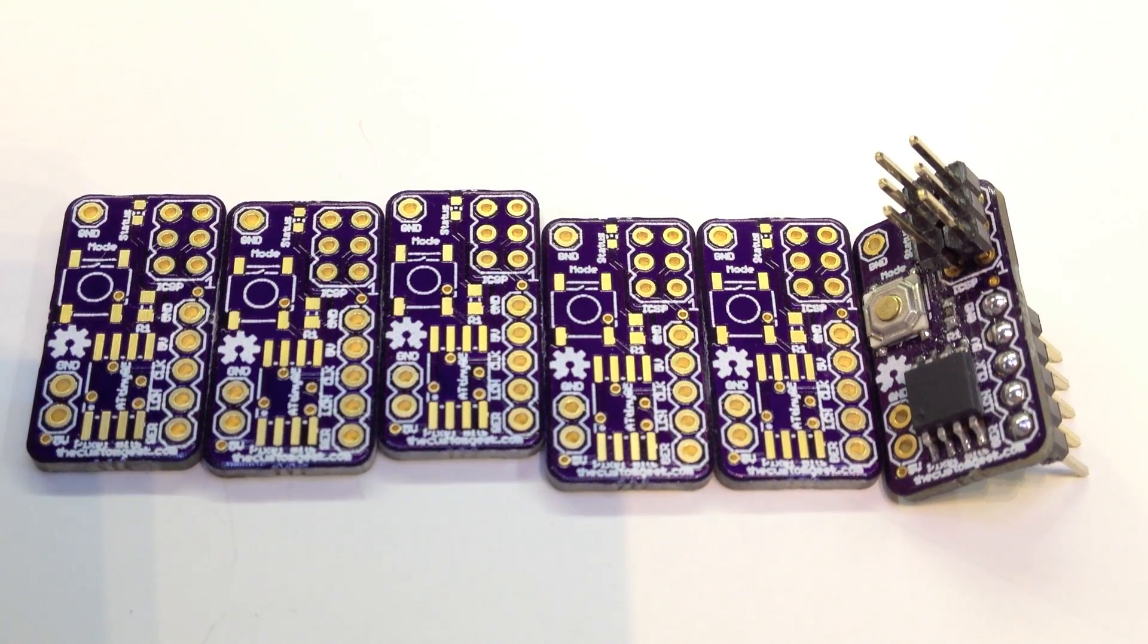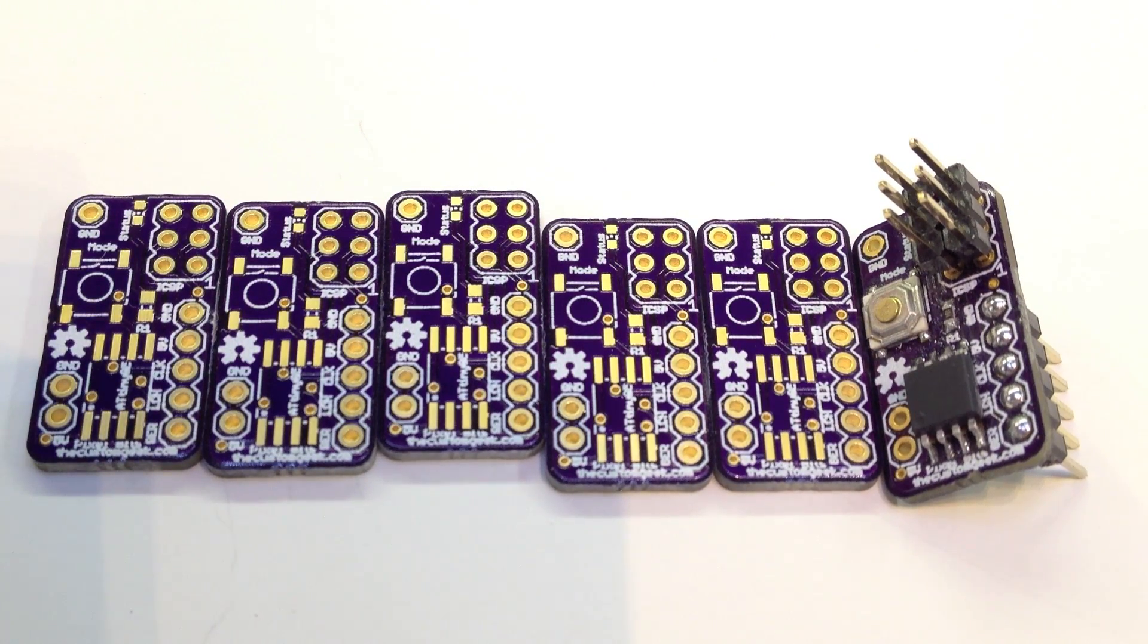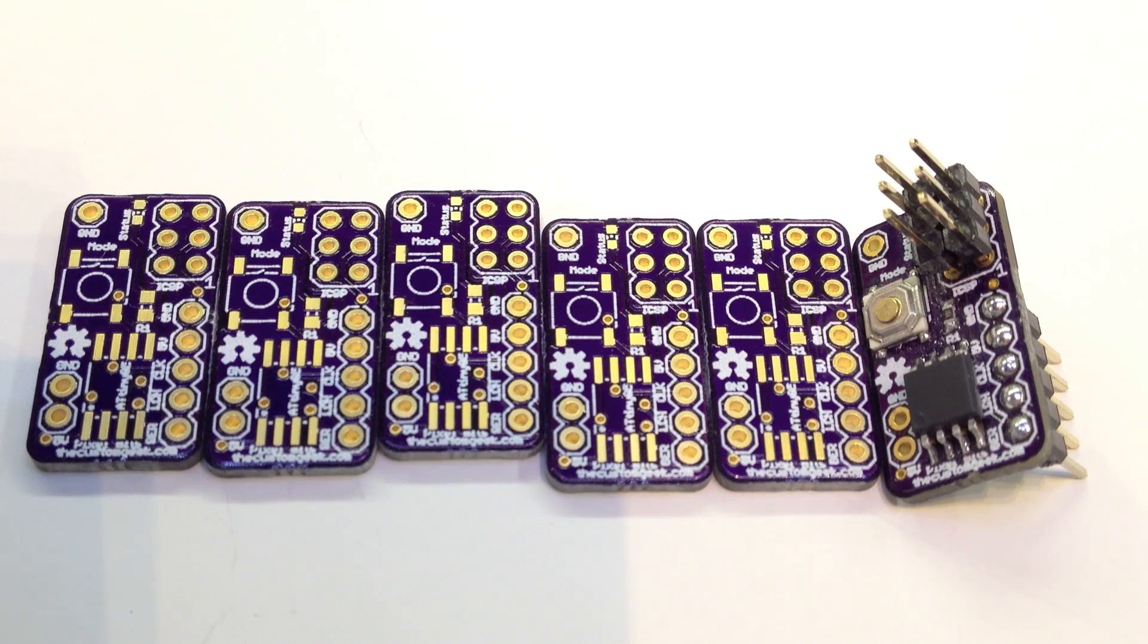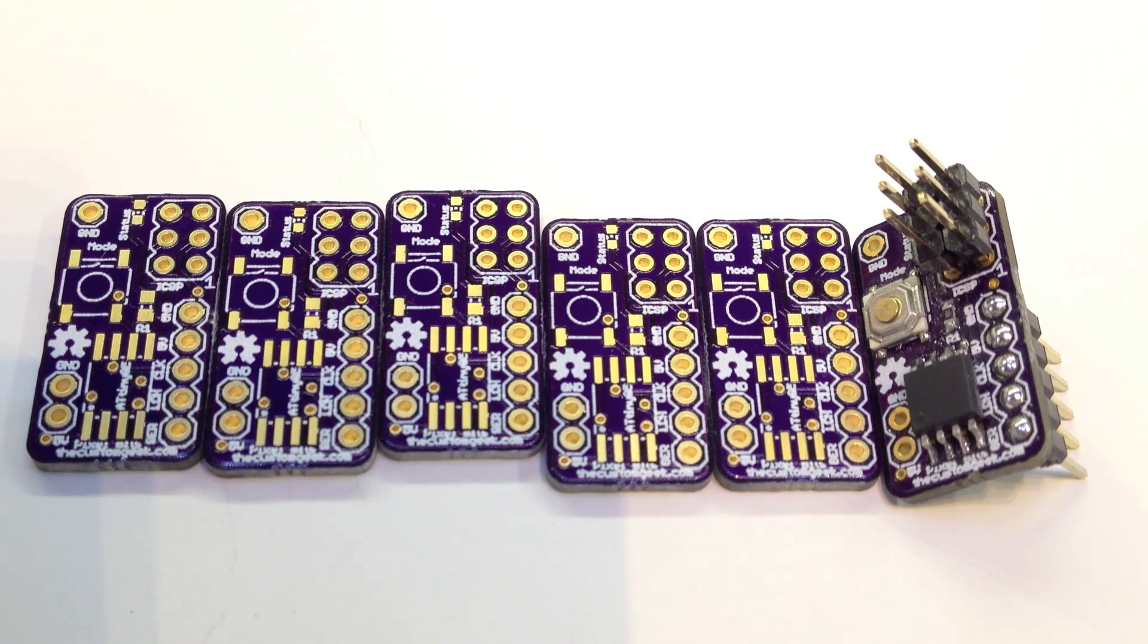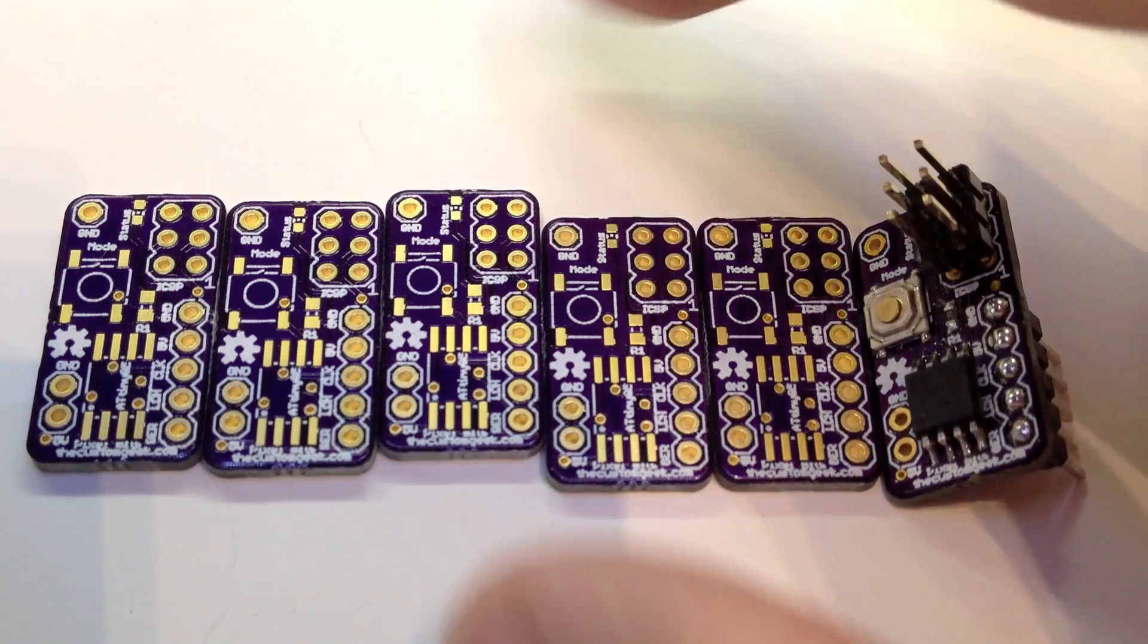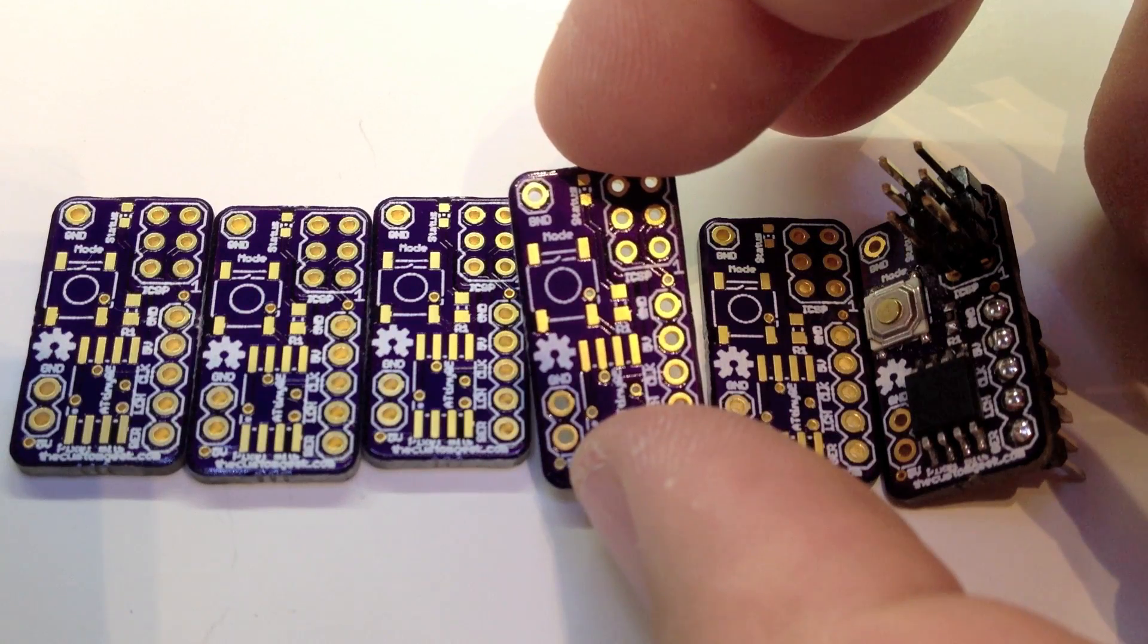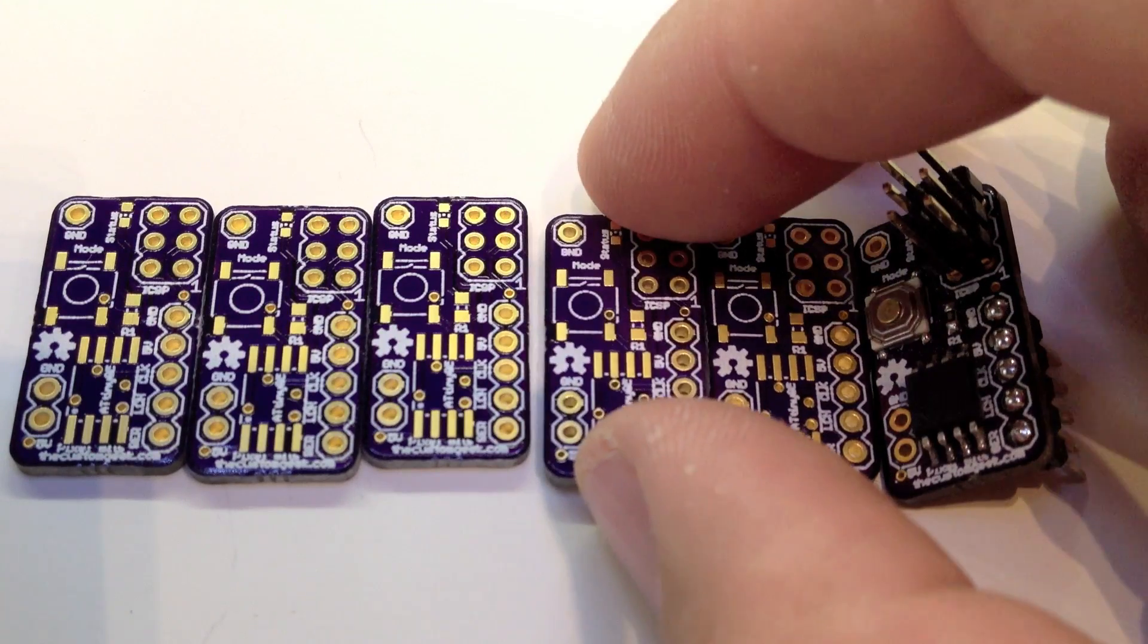So I encourage you to take your projects to the next level, get some custom PCBs made, support open source hardware, and it's just a lot of fun to get these guys in the mail because it's really fun.